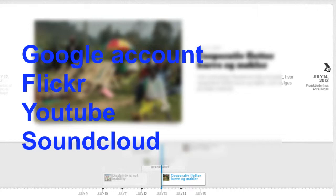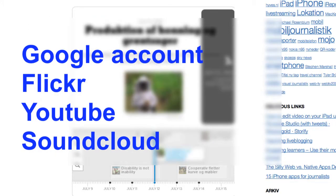You might use other platforms than for example YouTube or Flickr. You can do that. These are just examples.